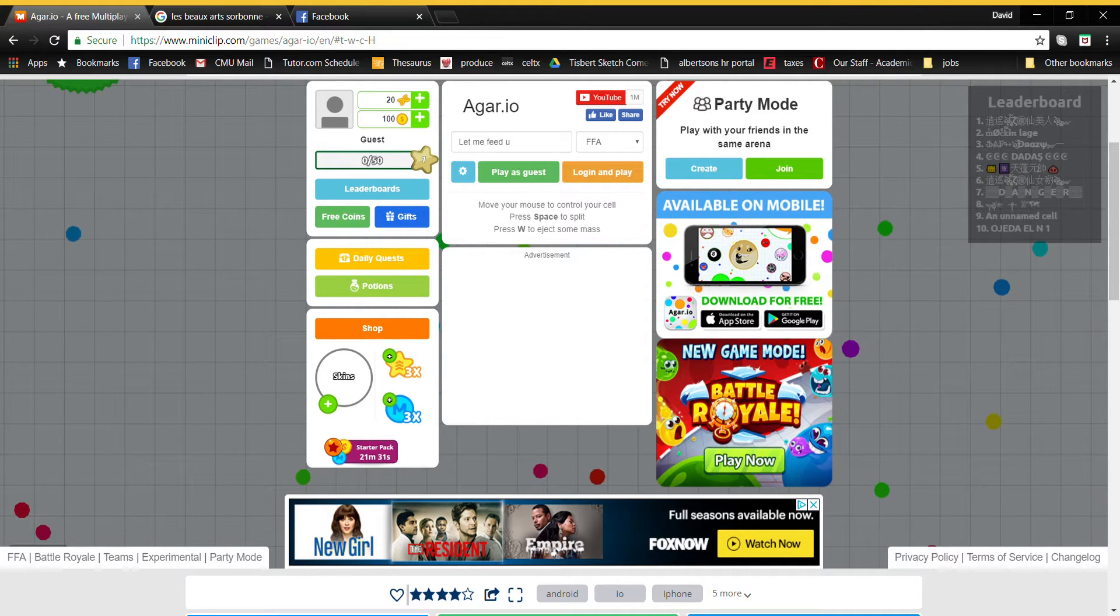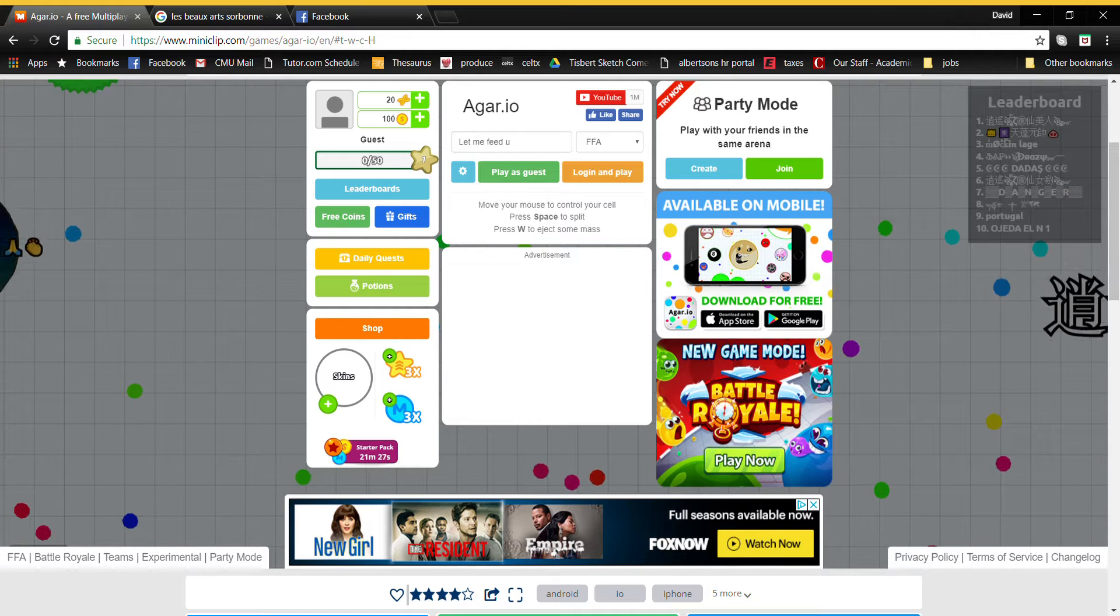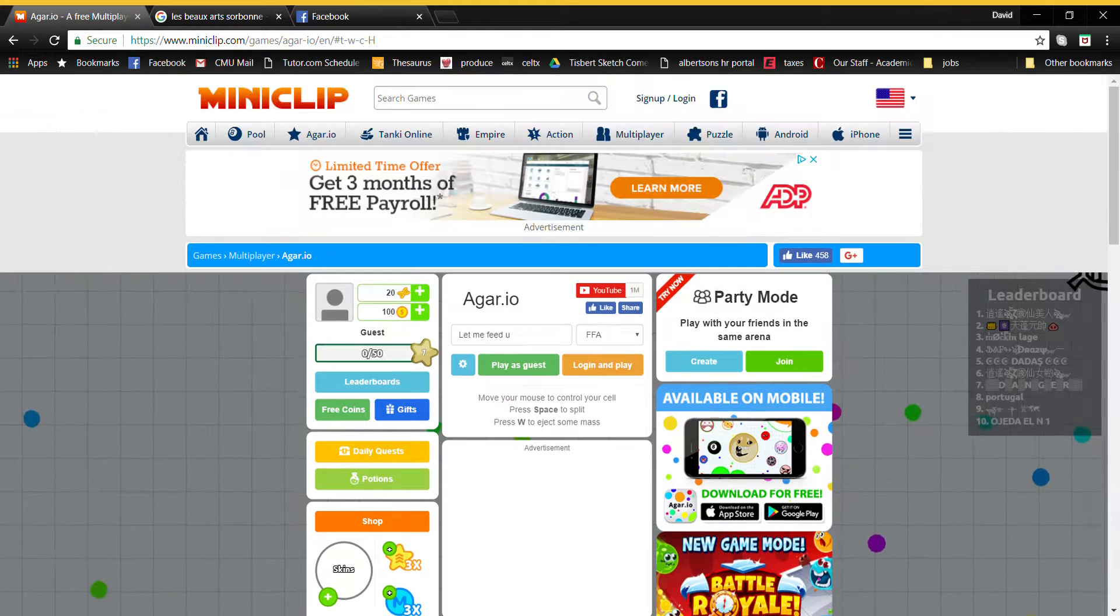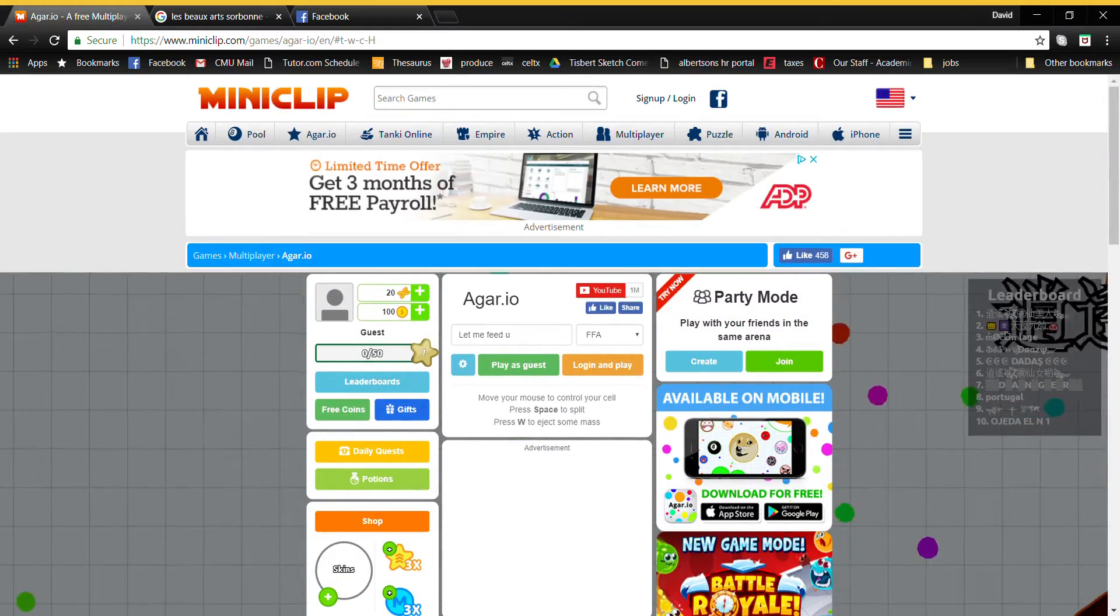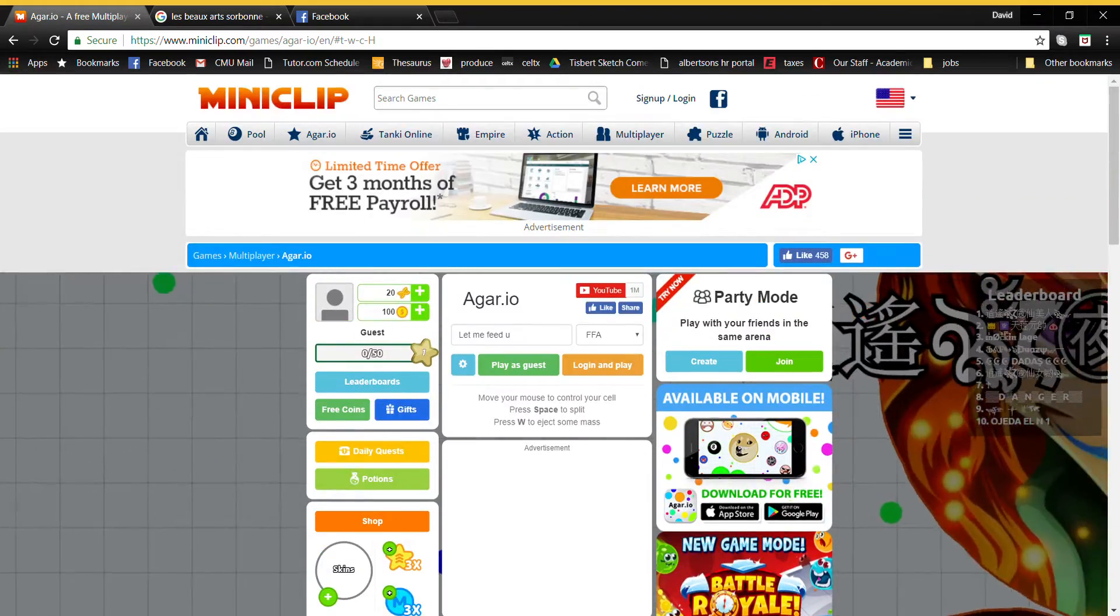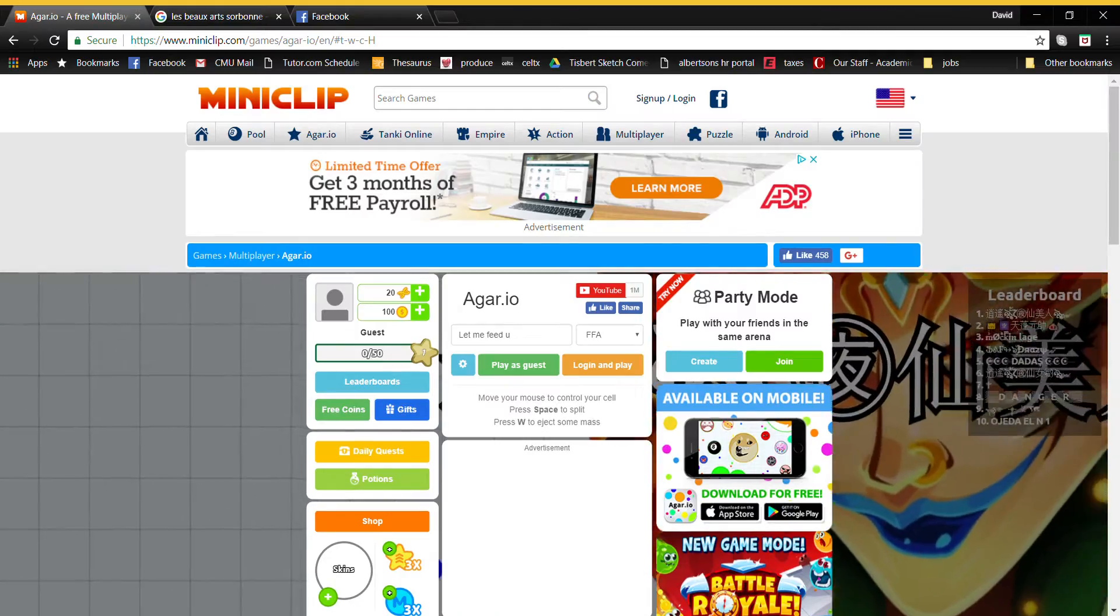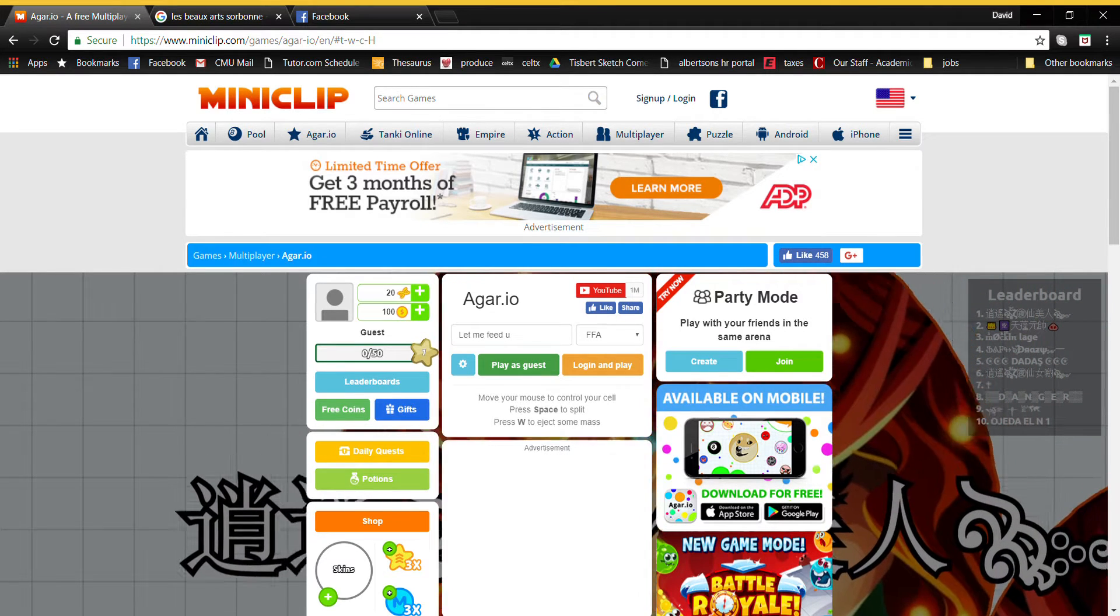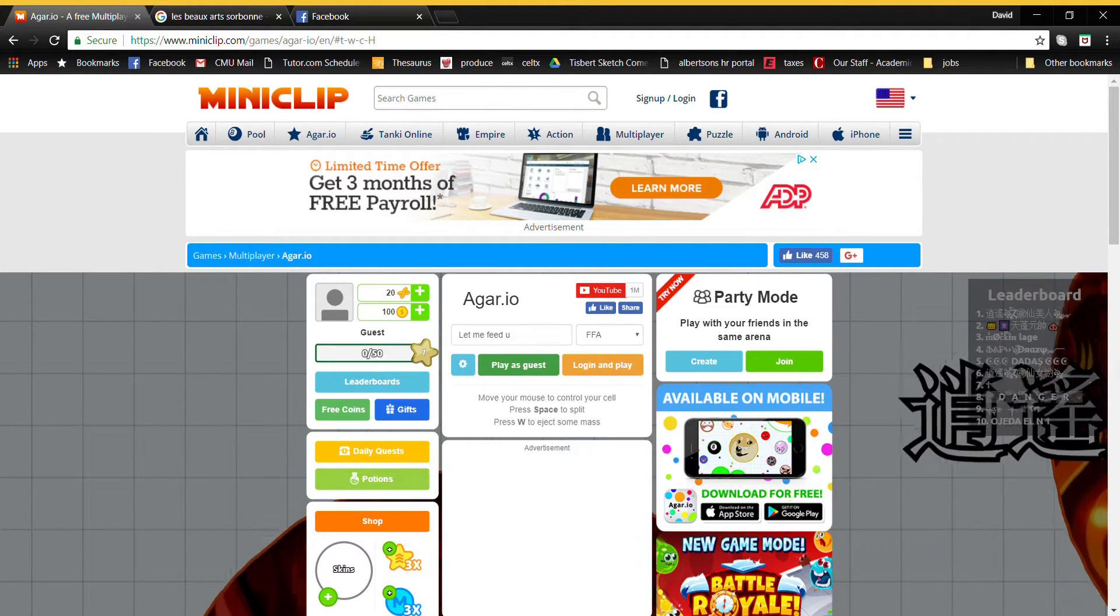Hello, and welcome to my game. This is called Let Me Feed You. In this game, I'm going to be playing Miniclip.com's Agario, and I'm going to try and feed people. Let's see how it goes.